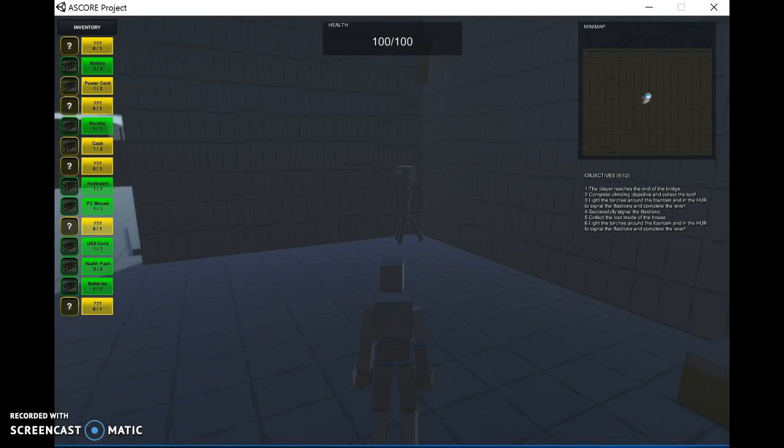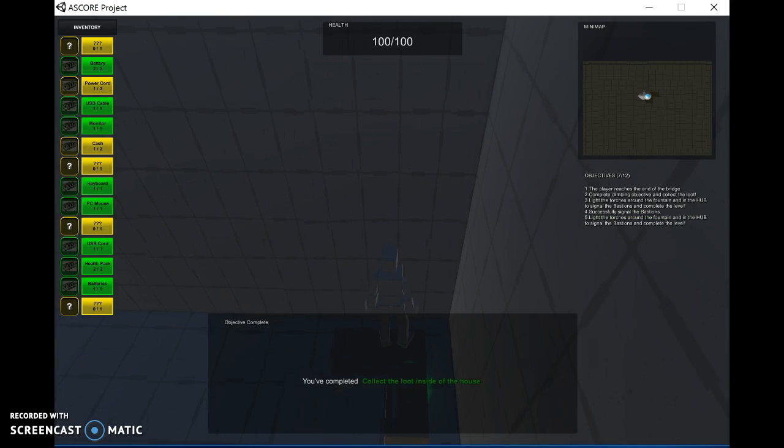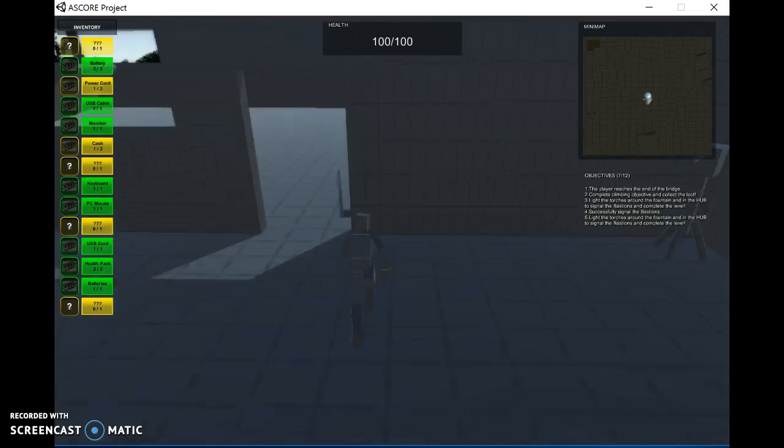This turret will be not engaged once you destroy the camera. And we will collect our loot here inside the box. We completed the objective. We will exit.